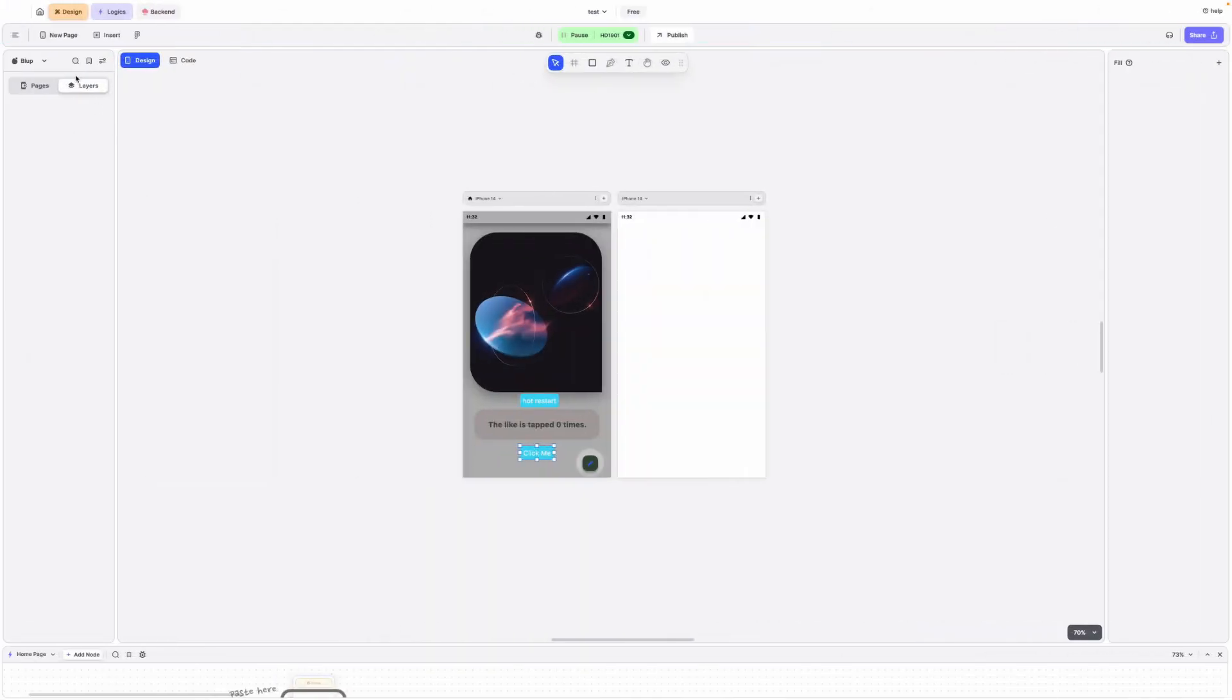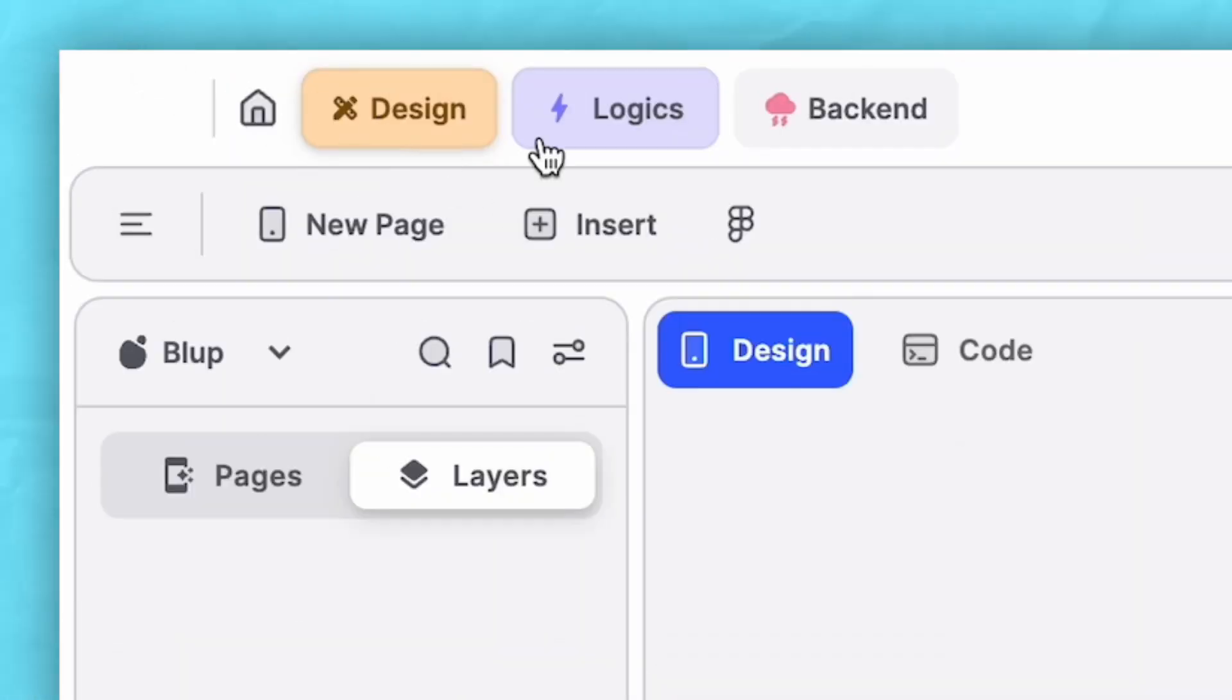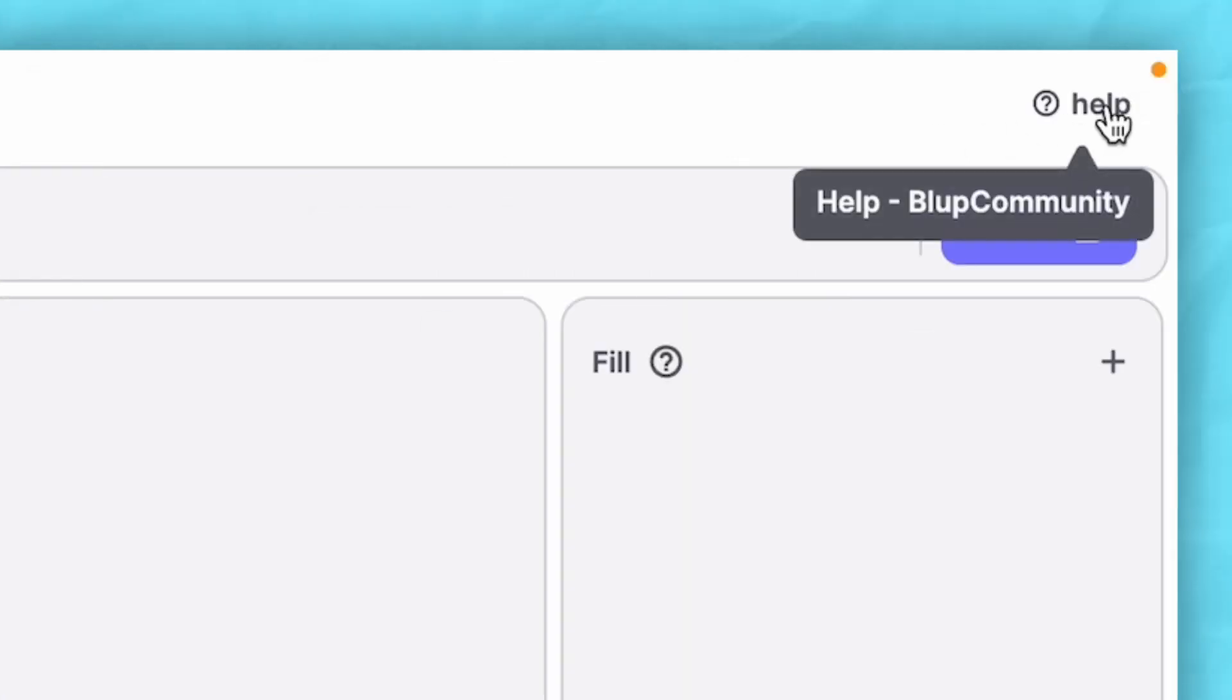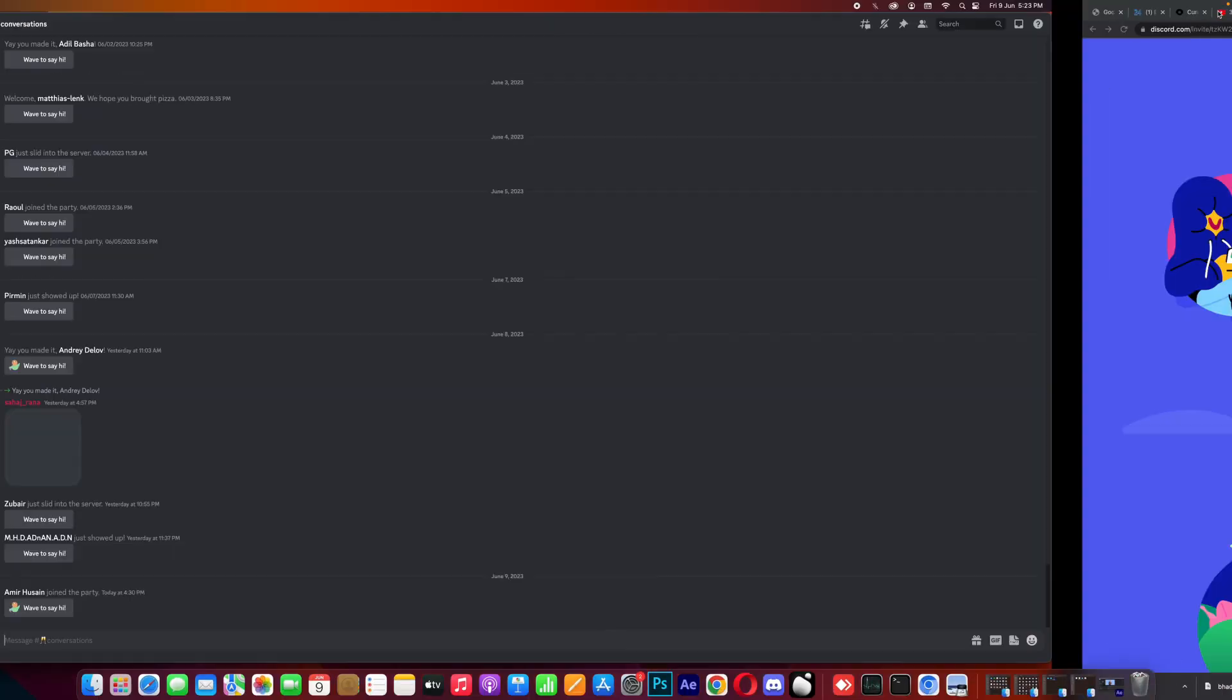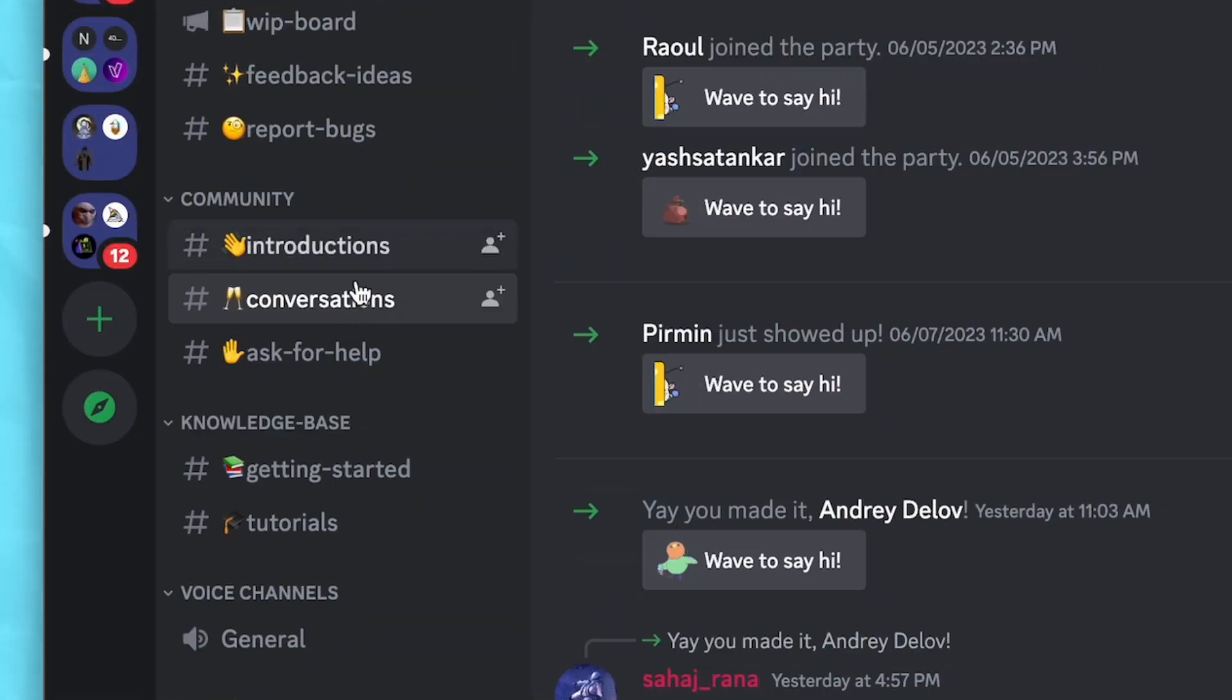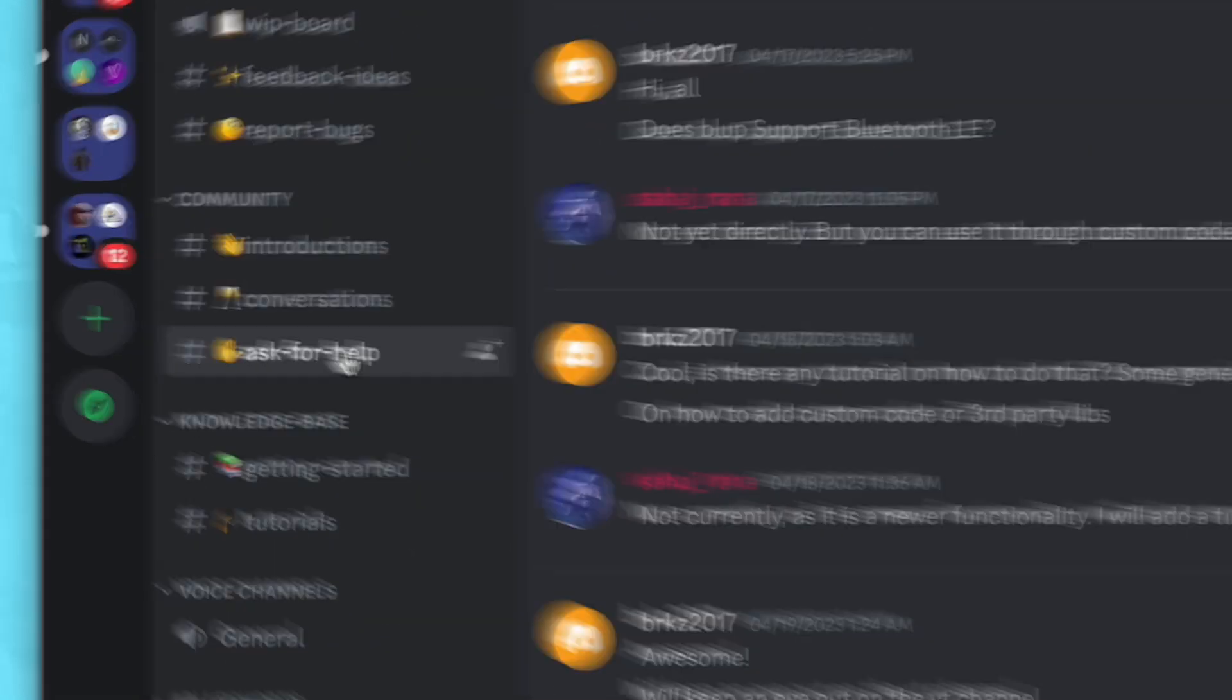Last but not the least, we have the navigation bar which contains icons for home, design, logic, and backend. At the corner of the navigation bar you'll find the help button. If you encounter any problems or difficulties while using Blub, you can click on the help button for assistance.